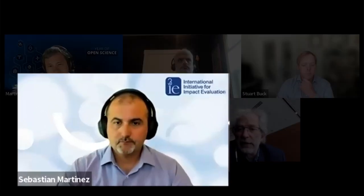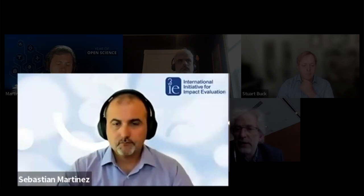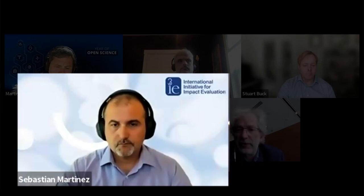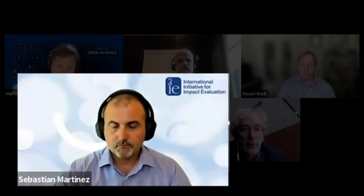Sebastian Martinez is the Director of Evaluation at 3ie, where he leads the generation of high-quality, policy-relevant evidence through impact evaluations and applied research. He has over 15 years of experience producing and using rigorous evidence to inform decision-making for more effective economic development, having led more than 40 impact evaluations and conducted training on causal inference and applied research methods for hundreds of professionals.